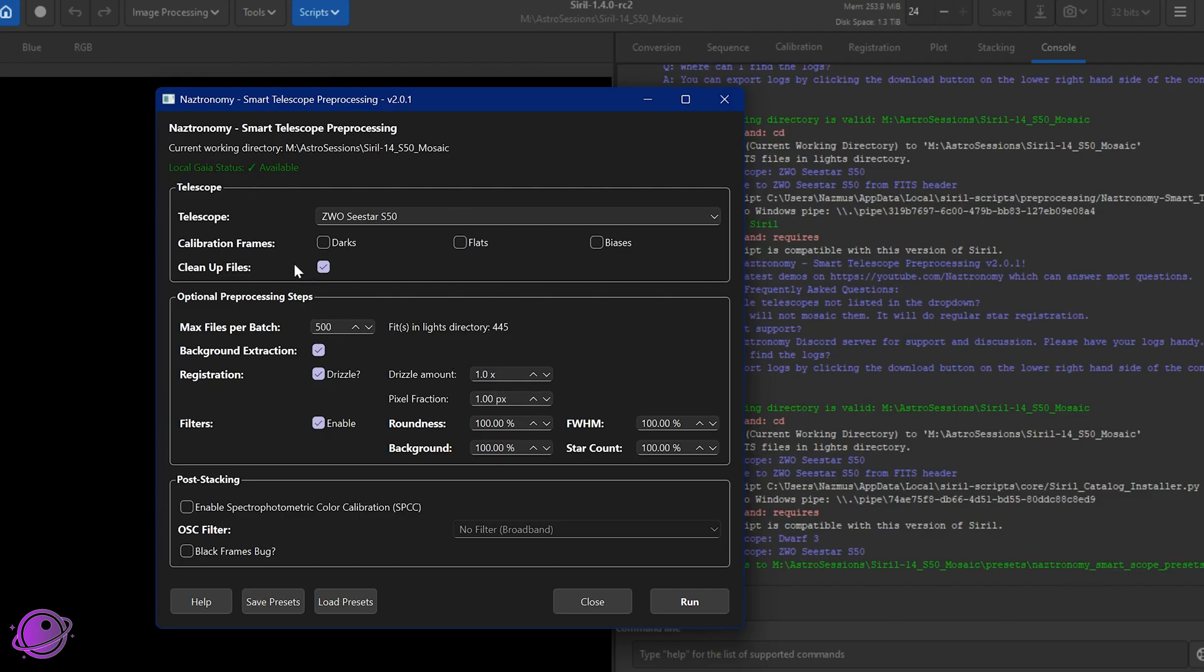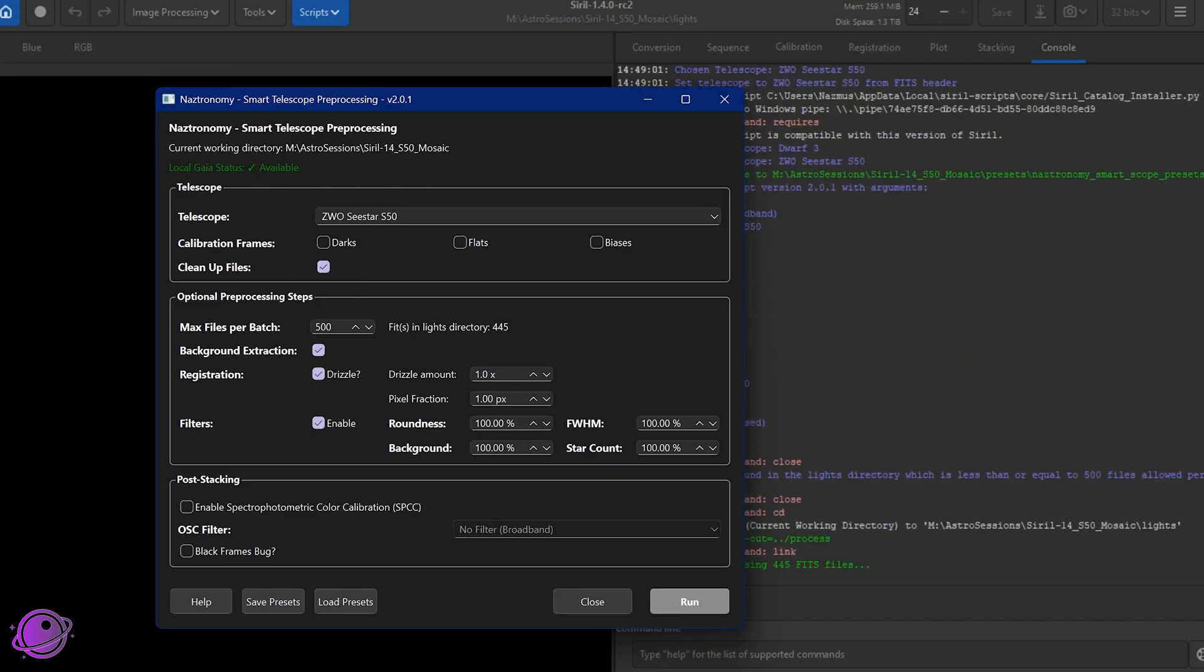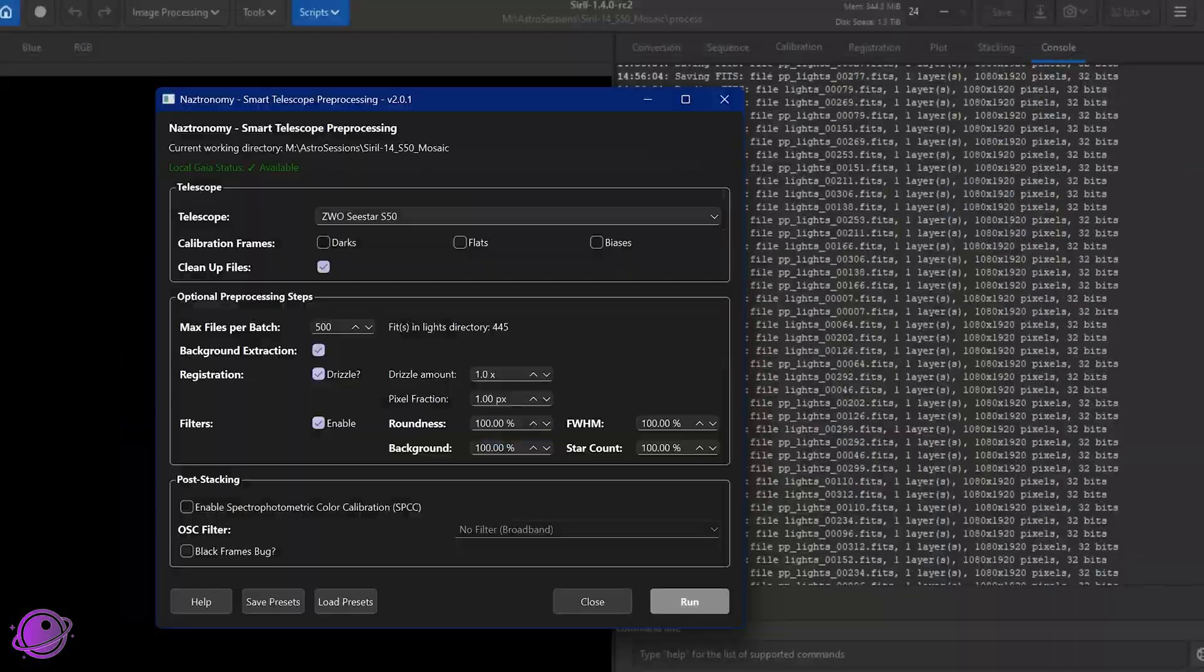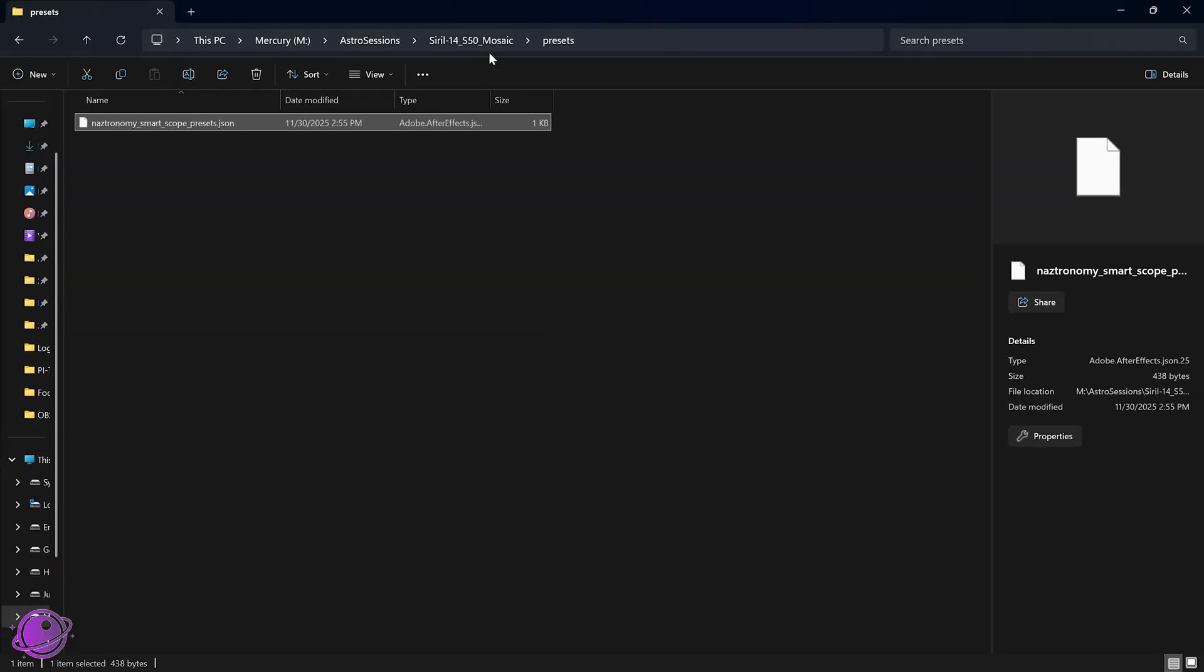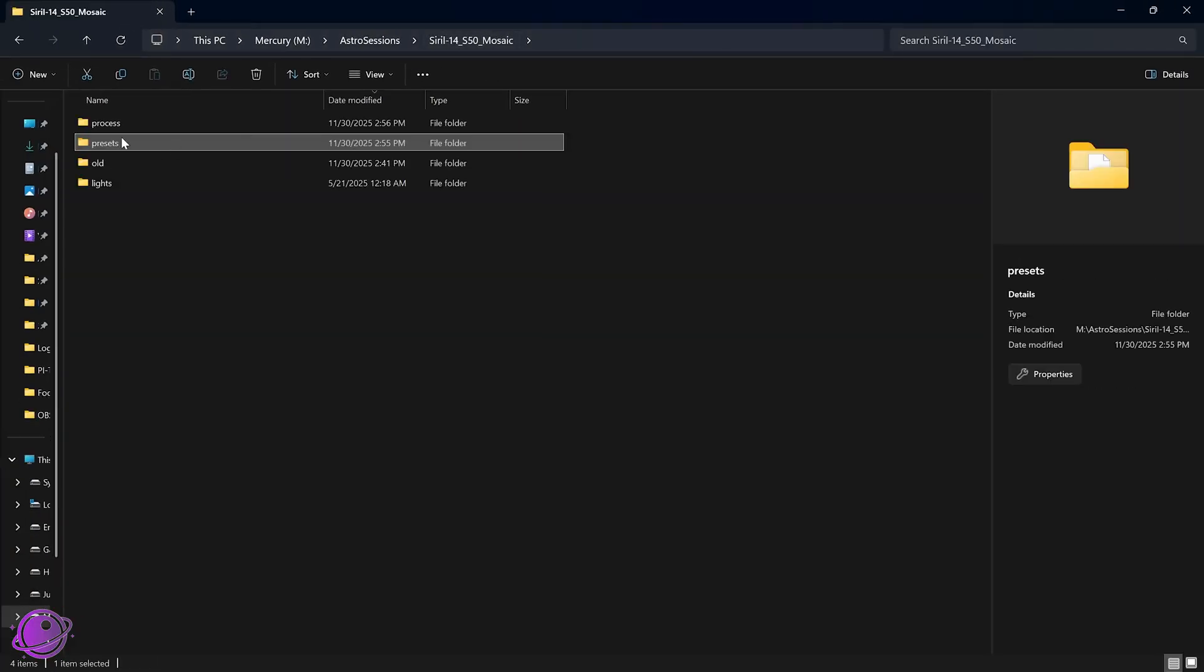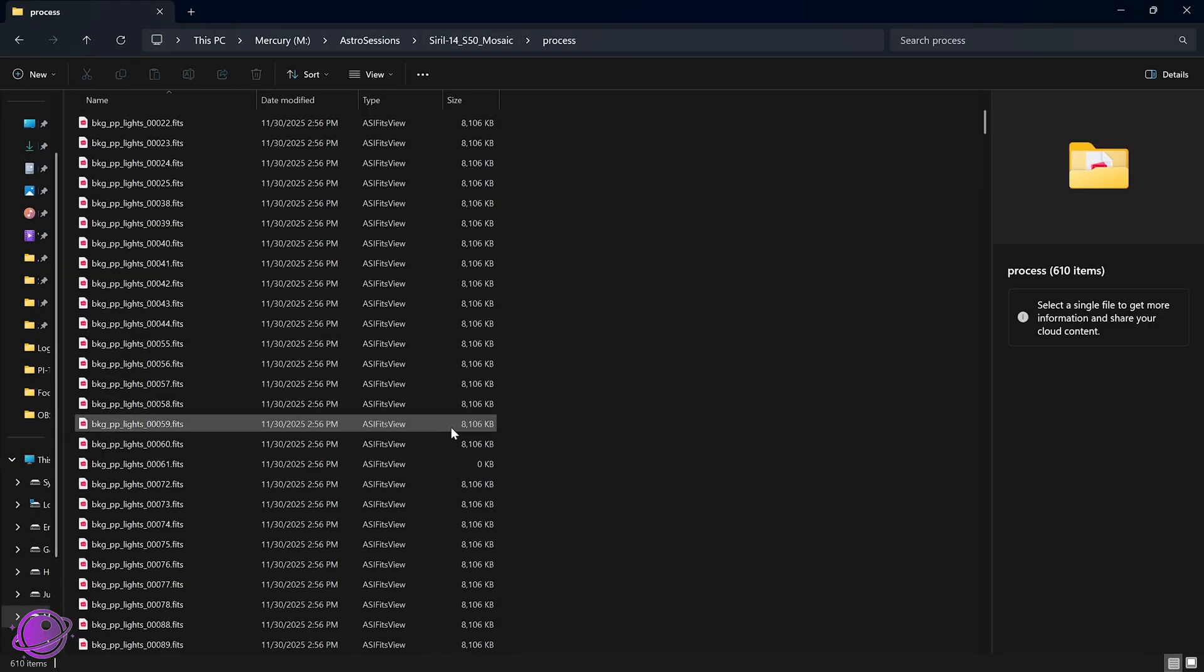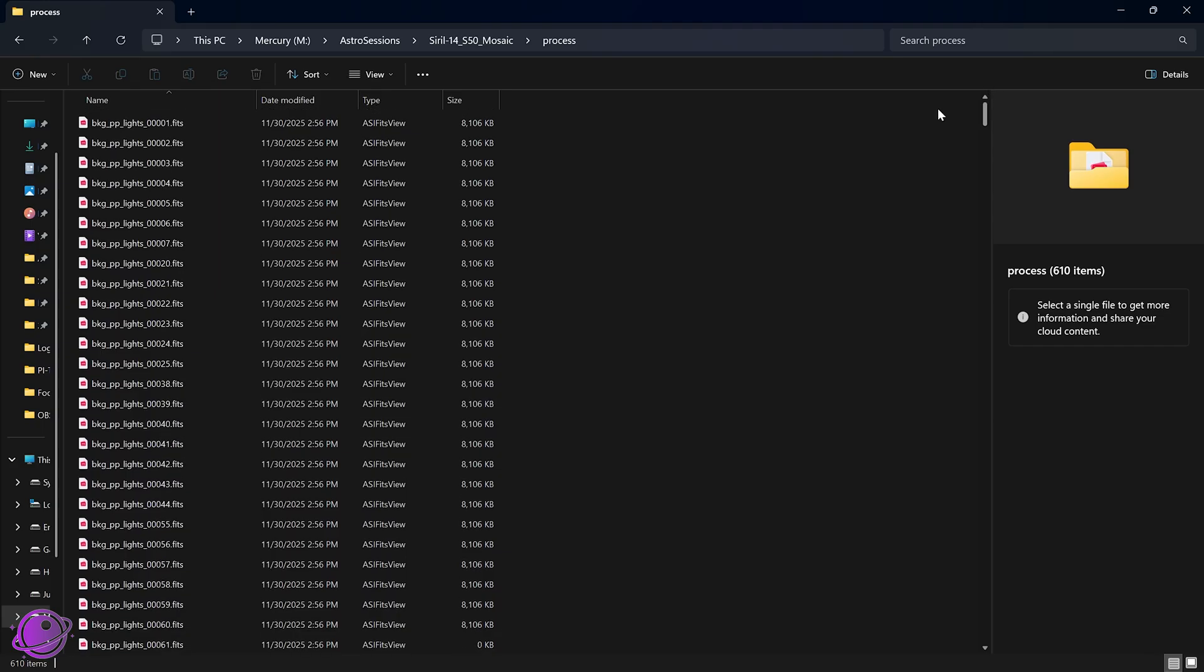And I'm going to click on save presets. This functionality hasn't changed since the last version where it saves it into a JSON file. Going back to Siril, that's basically all I need. So I'm going to check cleanup files and then I'll click on run and I'll let it run. And then if you look at my directory here, you'll see that it has a process directory and it's doing all these things. So I'm going to let it go and then we'll check back really soon.